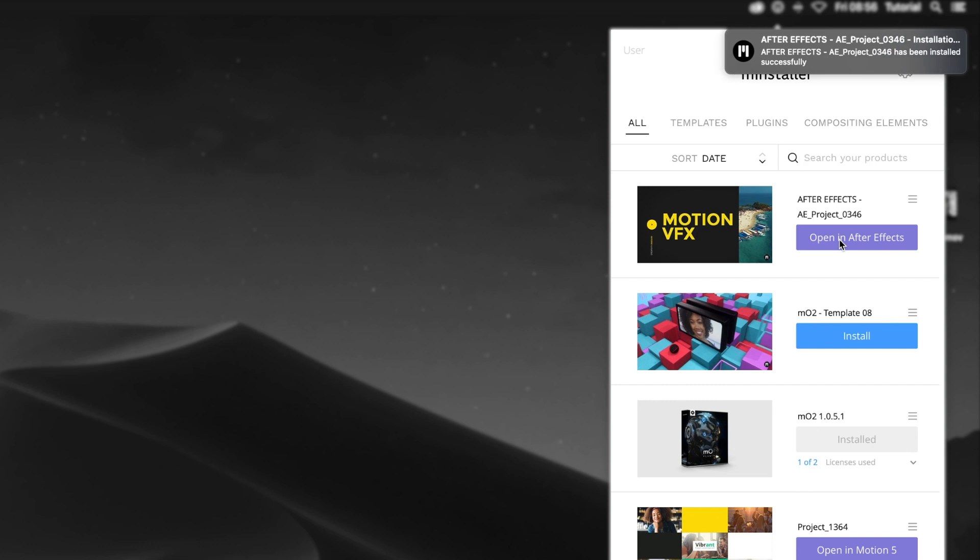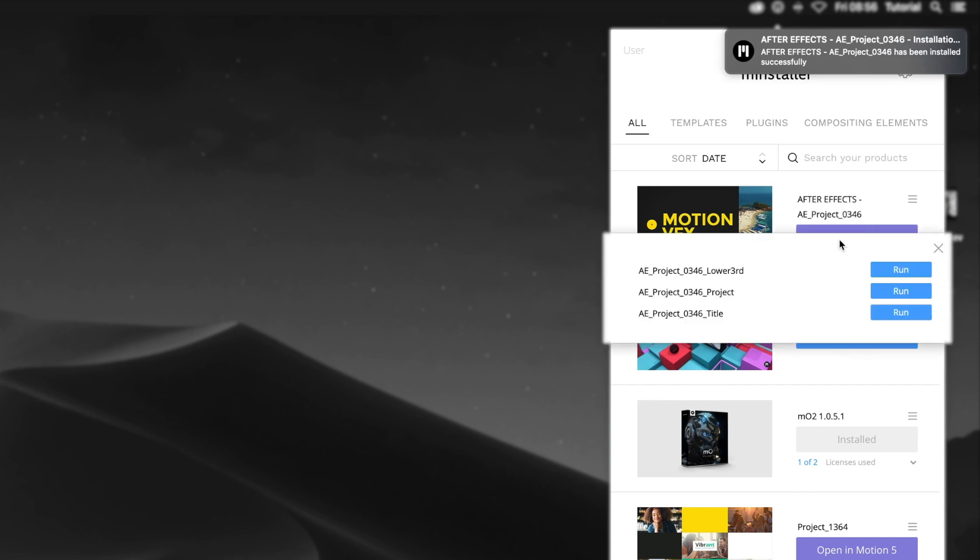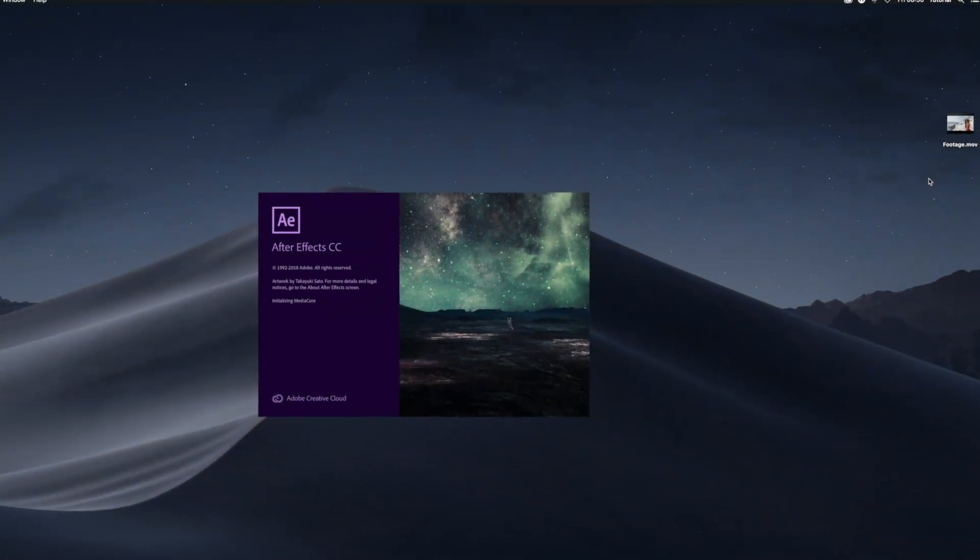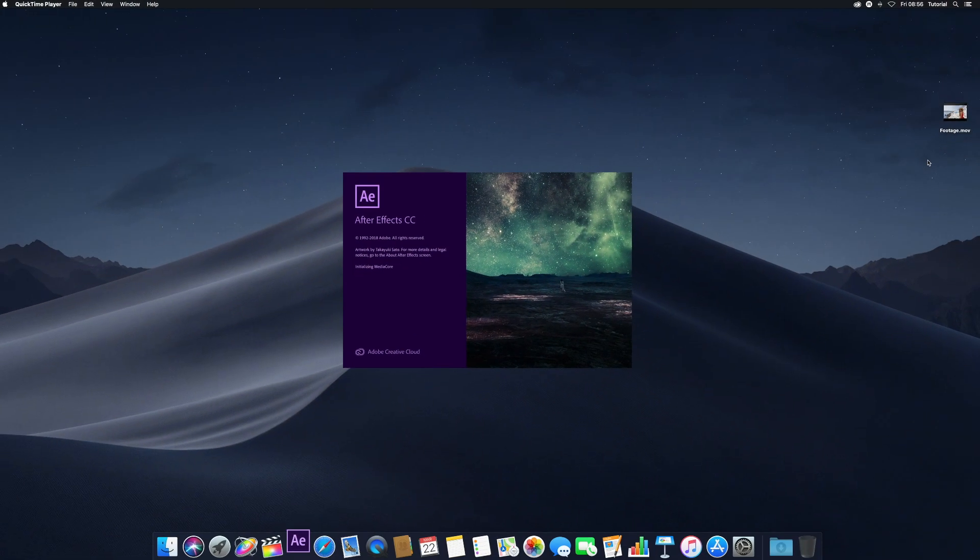Once downloaded, click the Open in After Effects button. Depending on your template, you may have different choices for the template to open and modify. Click Run to launch After Effects and load your template.